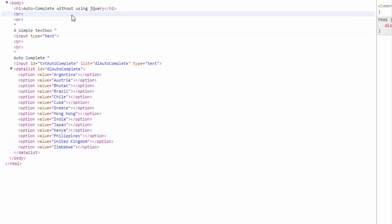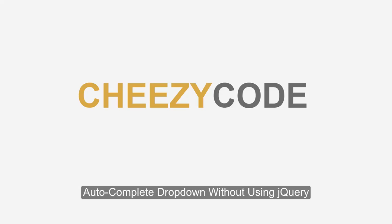So that's all from our side. Thank you for your time. Keep visiting cheesycode.com.